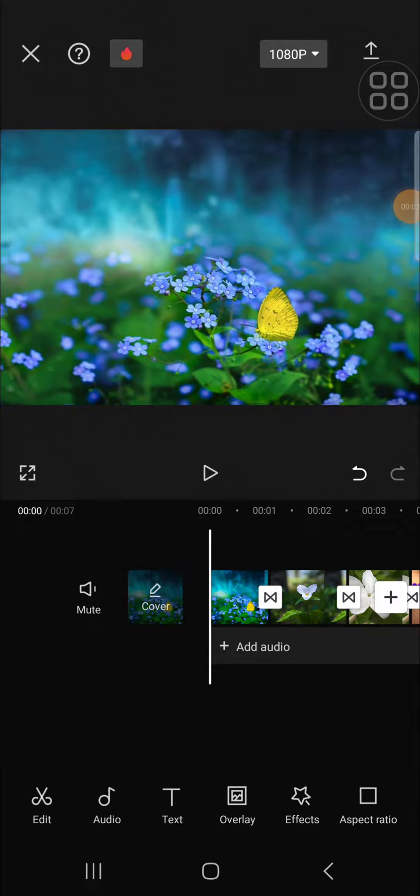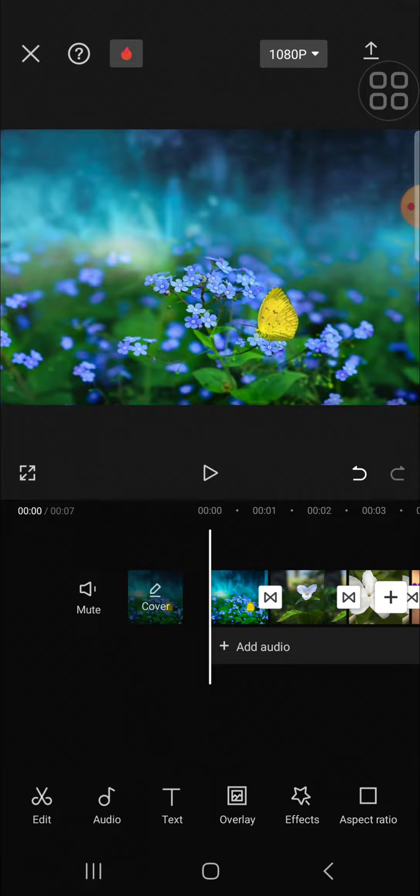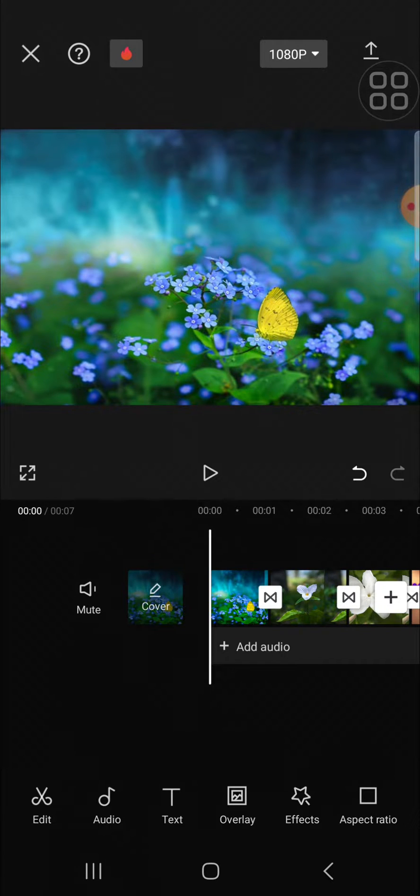Hello guys, welcome back to this channel. This is today's tutorial showing you how we can remove all the video transitions we have applied to our clips in CapCut application. Here I have imported some clips to my CapCut project.